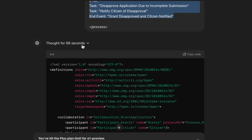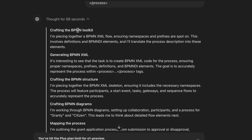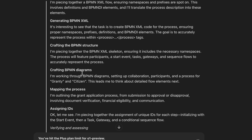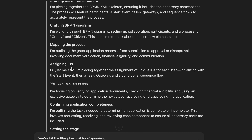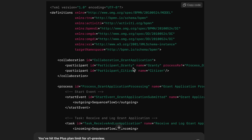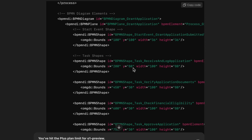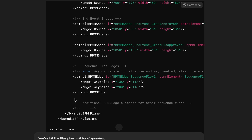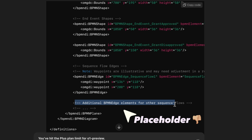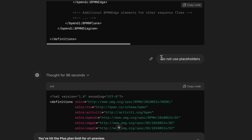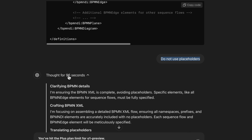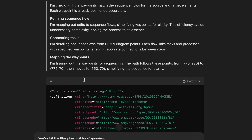It took the new GPT model 68 seconds to come up with a response. You can click on that to see the reasoning behind it — crafting a BPMN toolkit, crafting diagrams, mapping the process, assigning IDs. Then it came back with an XML. Something that might happen is that GPT comes back with placeholders — for example, 'additional BPMN edge elements for other sequence flows.' We don't want placeholders, we want the complete output. So just tell the model: 'do not use placeholders.' It then thought for 96 seconds and generated the full XML.